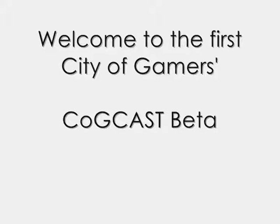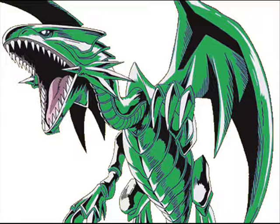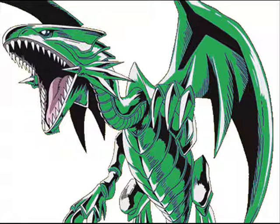Welcome everyone to the first-ever City of Gamers podcast. With any luck, it'll be the first of many. My name's Emerald Dragon, and I'll be your host for the evening. In future episodes, I may be joined by other members of the...